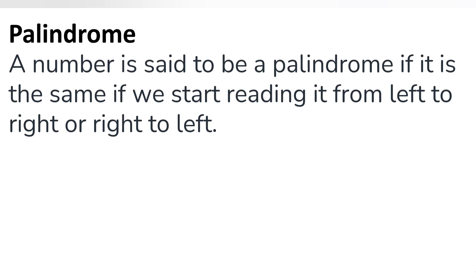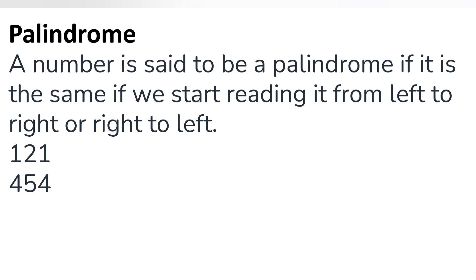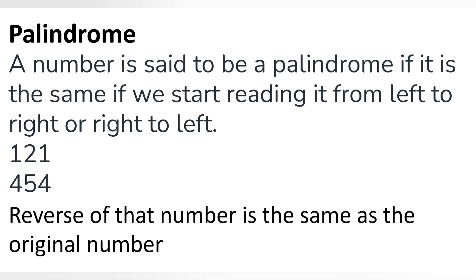A number is said to be a palindrome if it reads the same from left to right as from right to left. For example, reading 121 from right to left gives 121, and from left to right also gives 121. Similarly, 454 reads the same in both directions, so it is a palindrome.